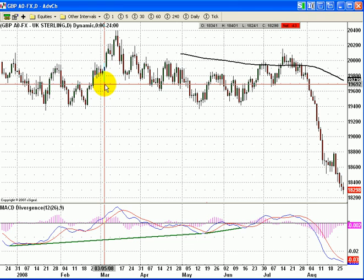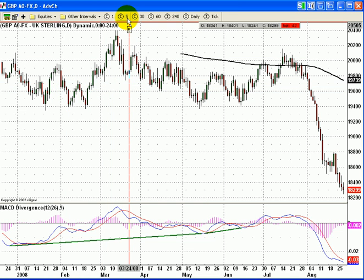You could also have a weekly chart, monthly chart, quarterly, or yearly chart — it all depends on what you want to look at. Long term traders would be looking at daily charts, weekly charts, and monthly charts, whereas intraday traders would be focused on lower time frames, maybe a one minute chart, five minute chart, and so on.